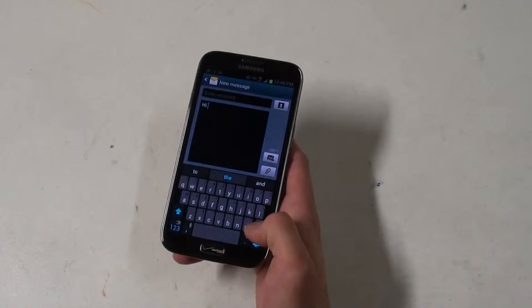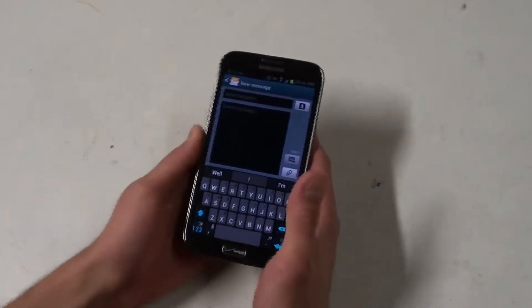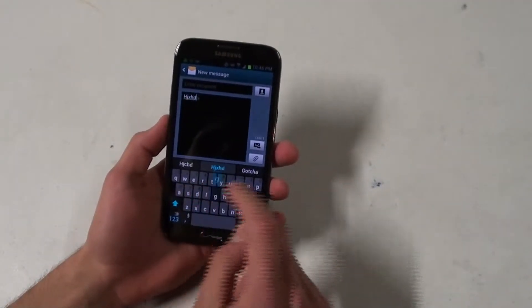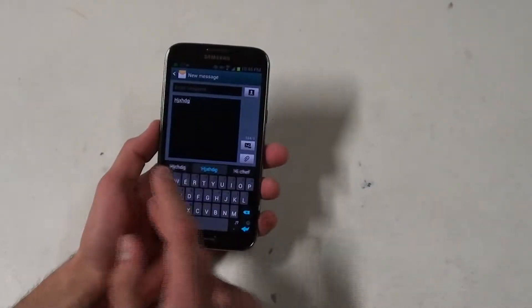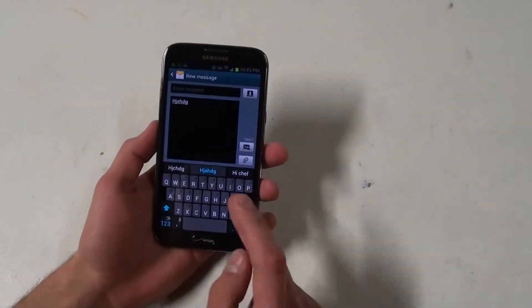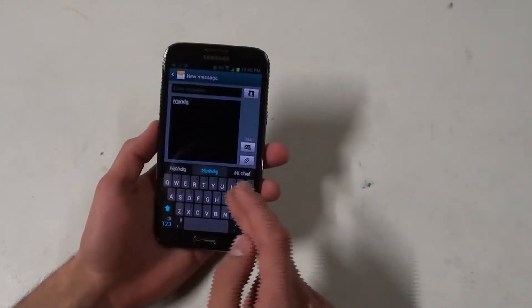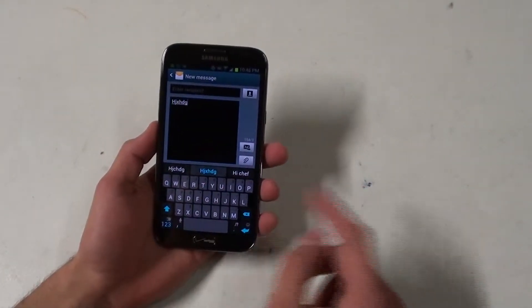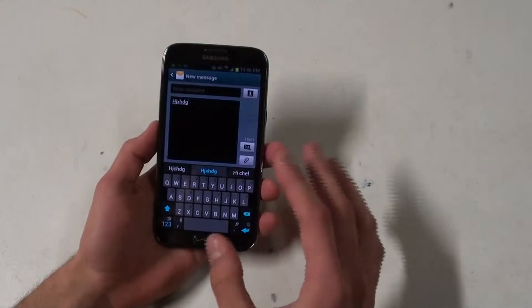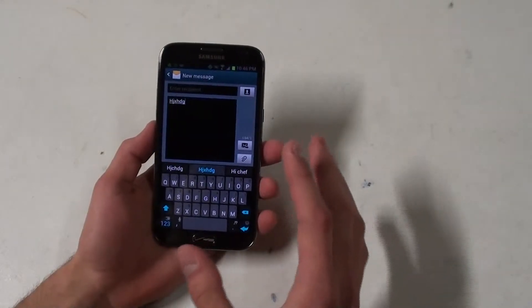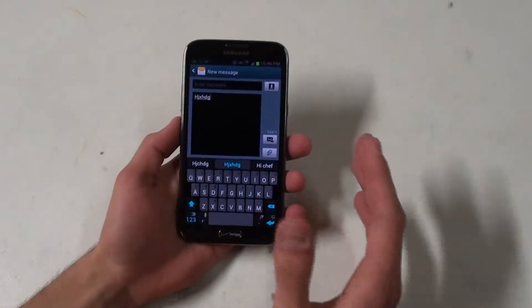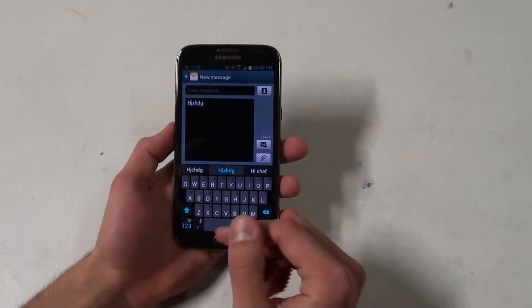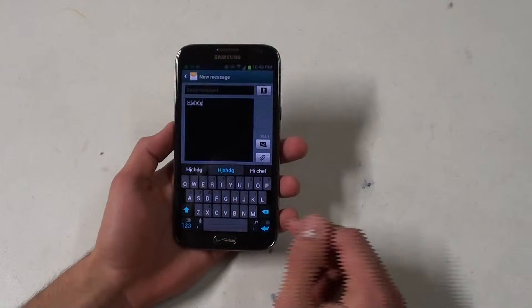One thing that really did throw me off though is if you've ever used SwiftKey, you're typing a word and you can just swipe back to delete the word. Well obviously with swipe now being a part of the keyboard, that's not possible to do anymore.